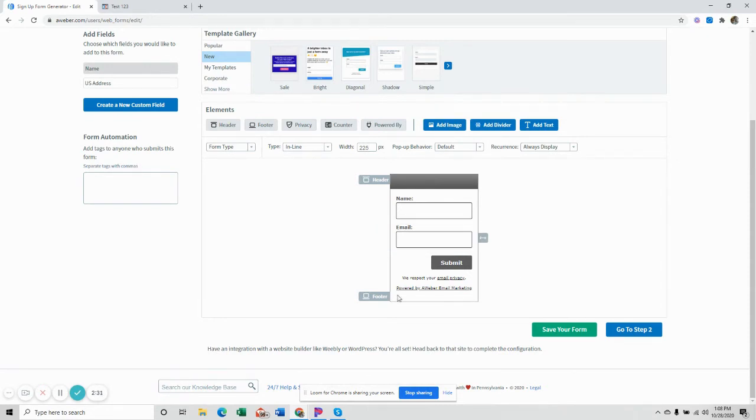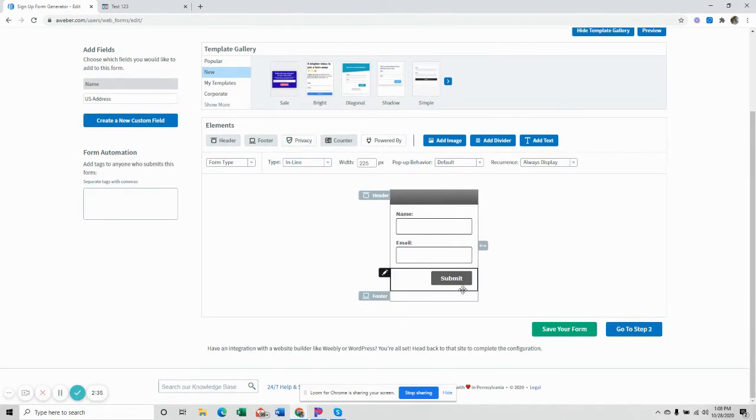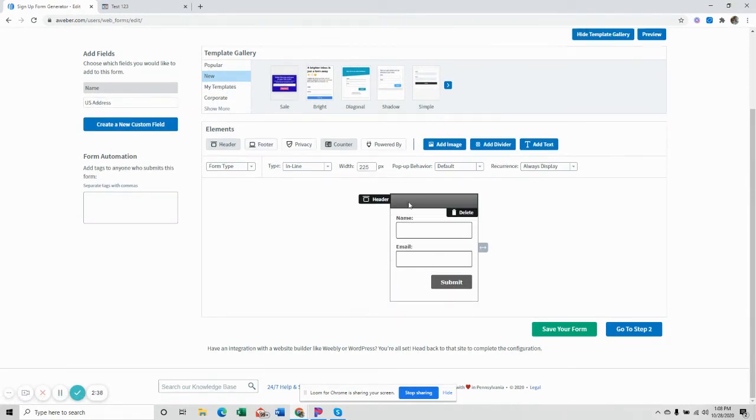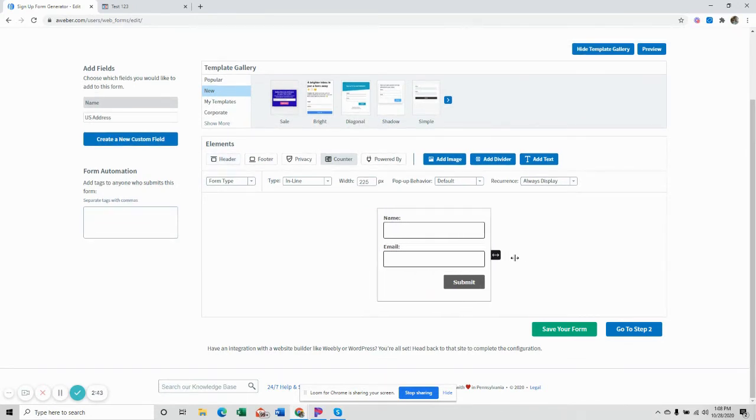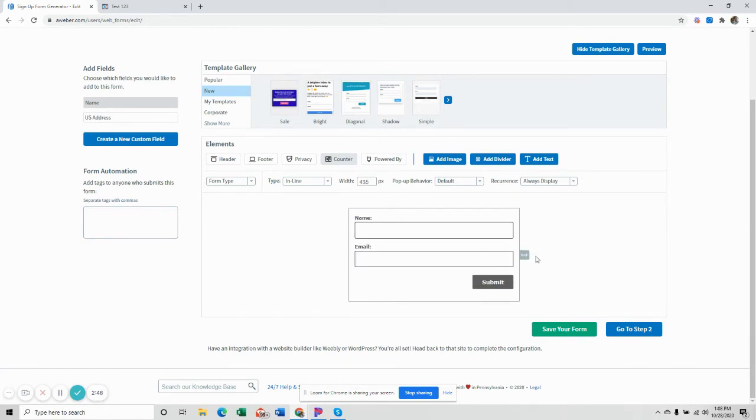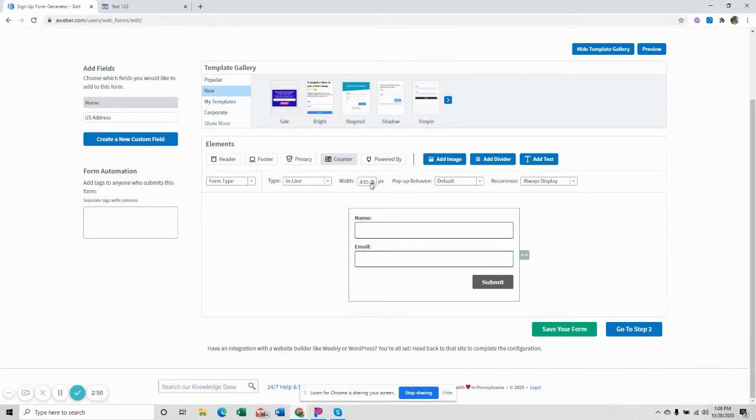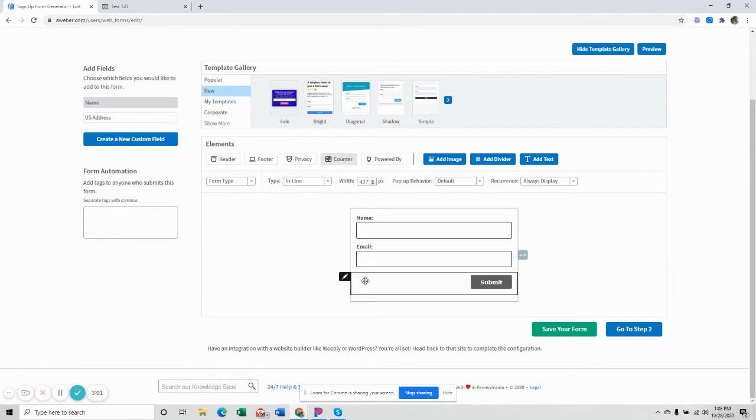So what we're going to do is we're going to delete a lot of this stuff. So like the footer, delete all that, delete the footer, the header. So we have this. Then we're going to bring this to, I like to go to about 427, somewhere in there. So you can actually go up to here and you can put it down to what you want. So around there, 427, 430 is usually what I do.